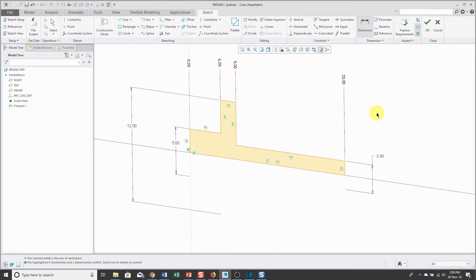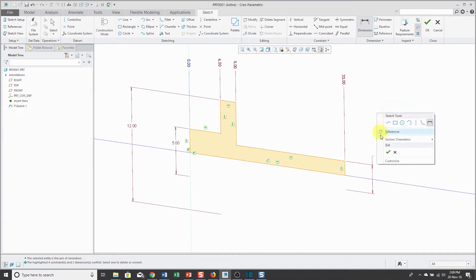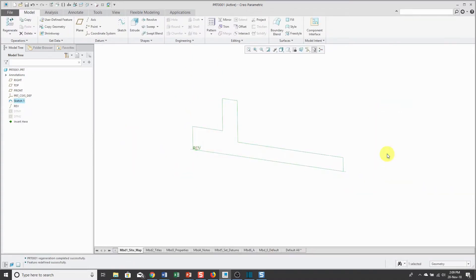I'm going to accept the value of 12. Now, to get out of sketch mode, I can right click and hold and from the pop-up menu, click the check mark.